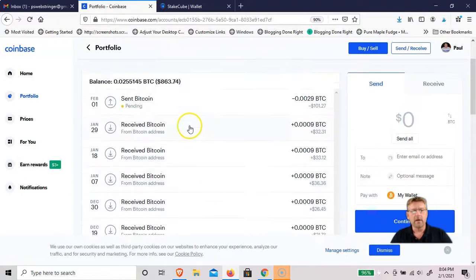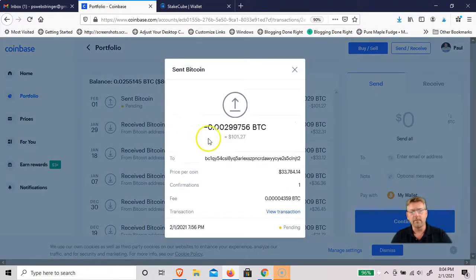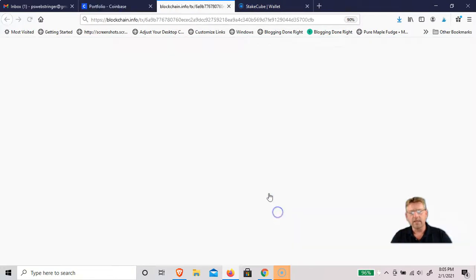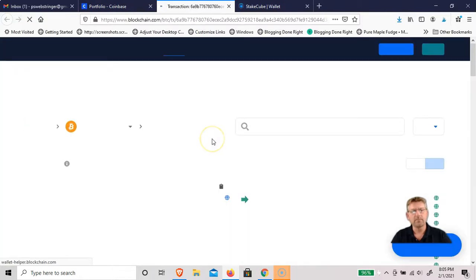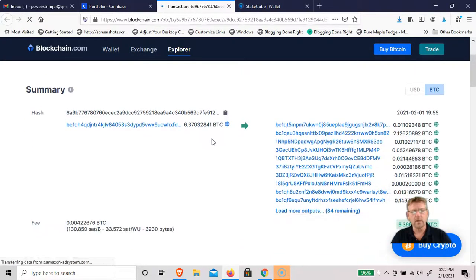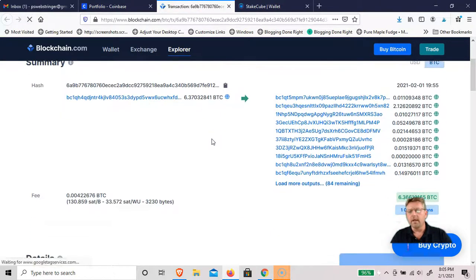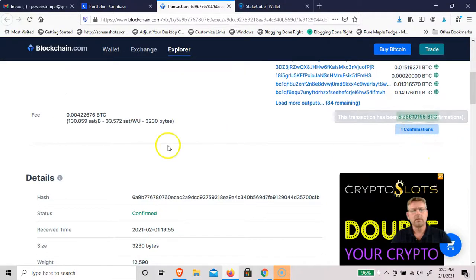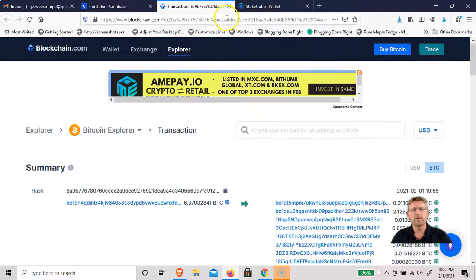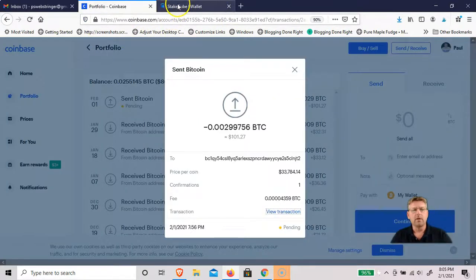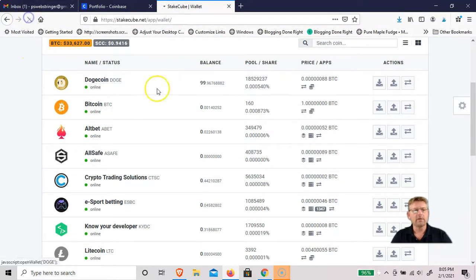I can actually go back to Coinbase. It's still pending so it hasn't been confirmed yet. You can view the transaction on the blockchain and it has one confirmation. Within a few more minutes I'm sure it'll be in there. Let me just refresh this.